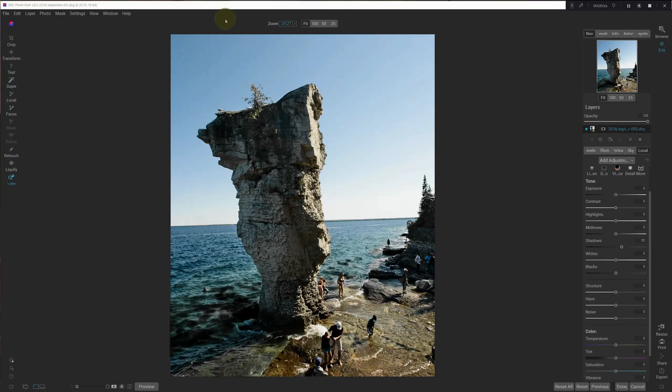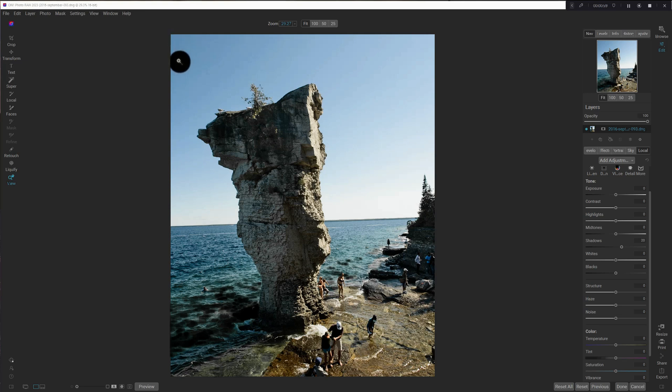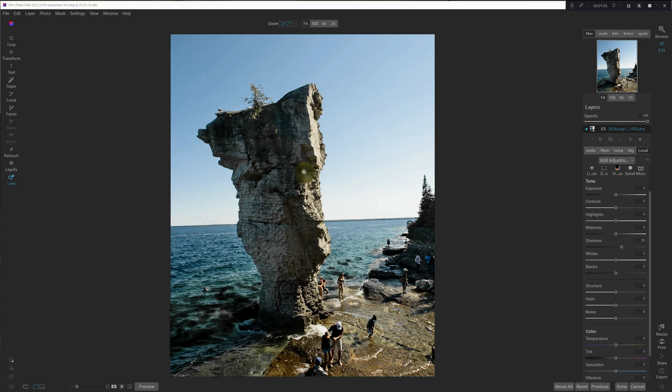So if you take a look here in the upper corner, you can see that there's a couple of them right here. It's very subtle, but you can see it. Now, there are a lot more.